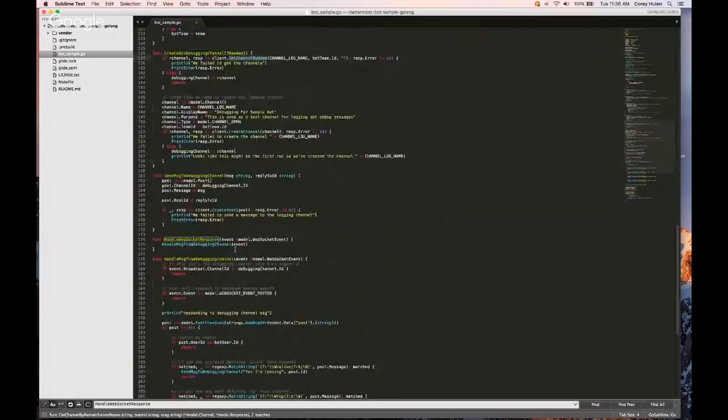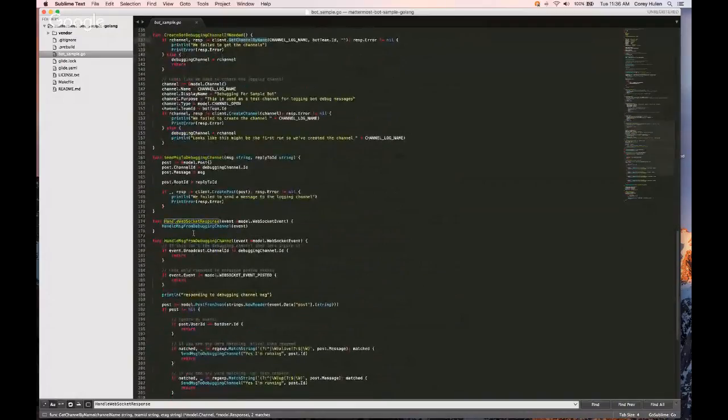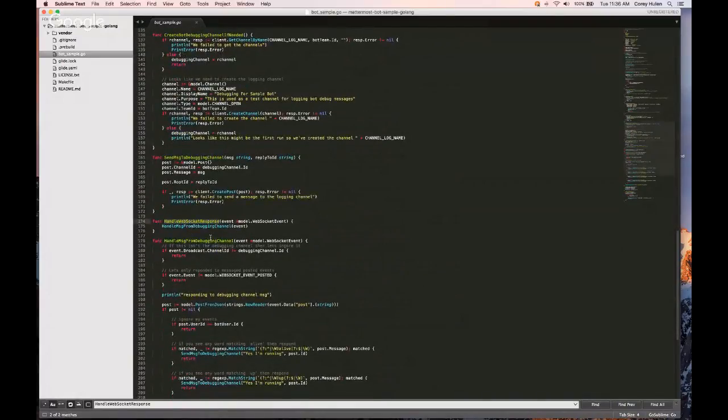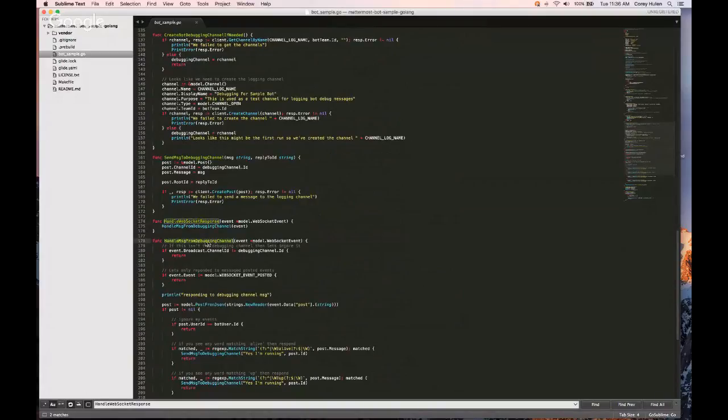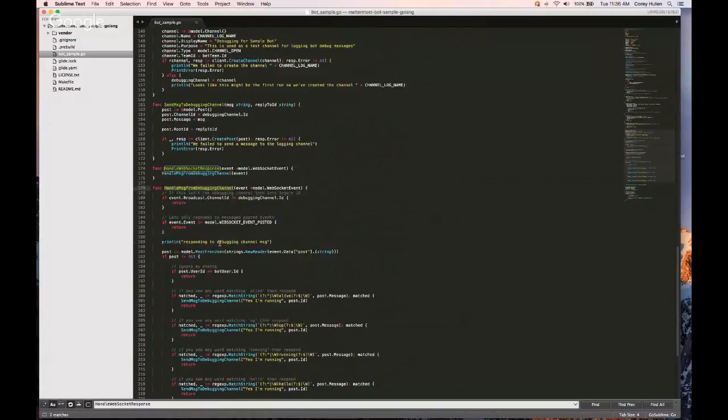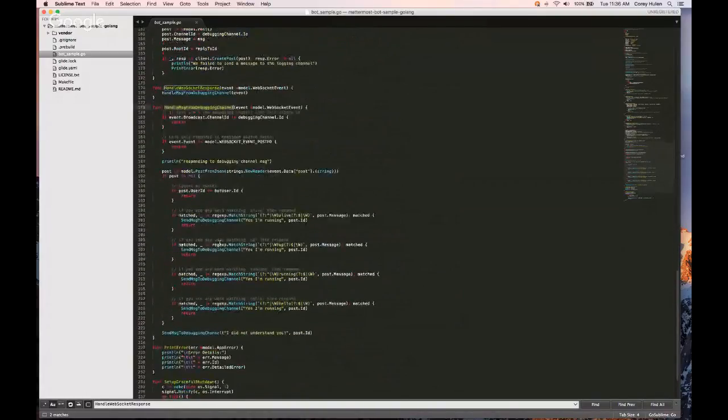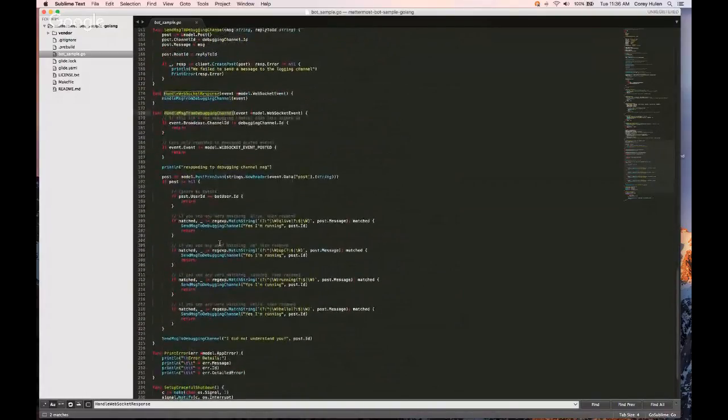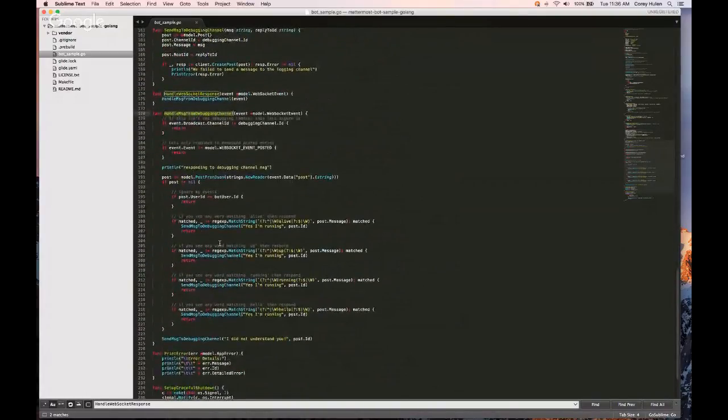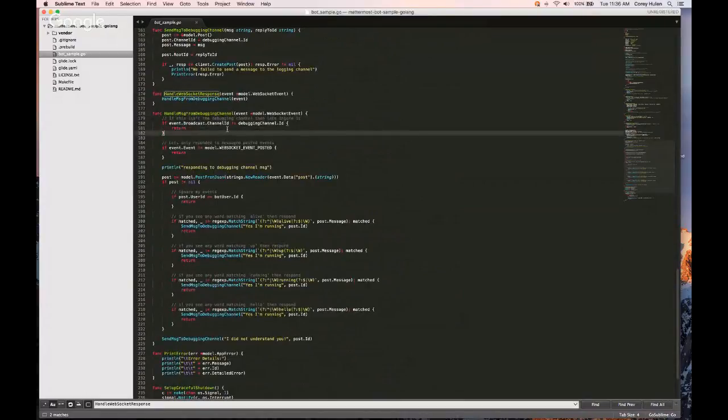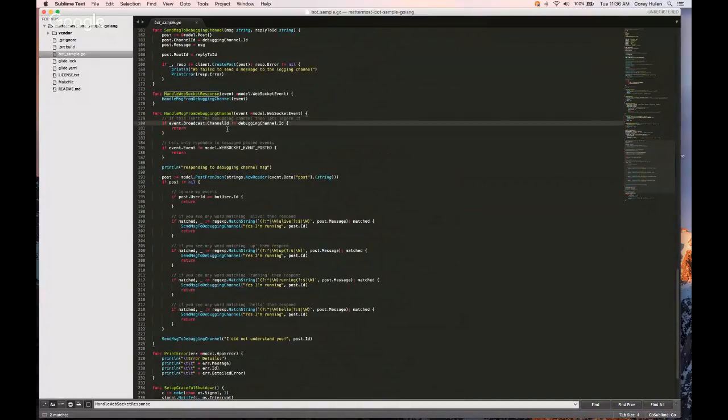And then sort of the meat of it is happening here. If you remember, handleWebSocket is listening to WebSocket events. And so this is the function call that's listening to those events and responding. And so we have a little bit of pre-check here.